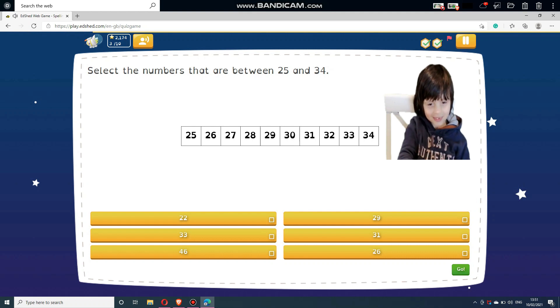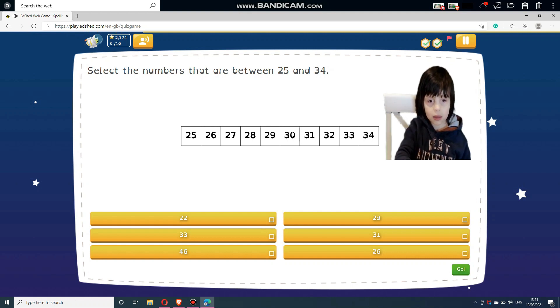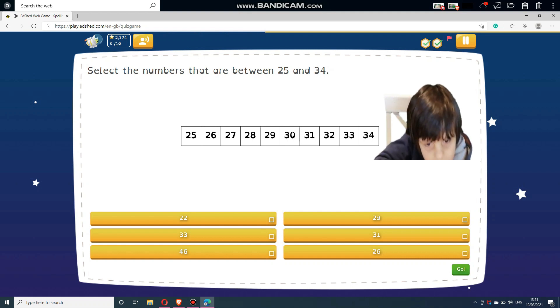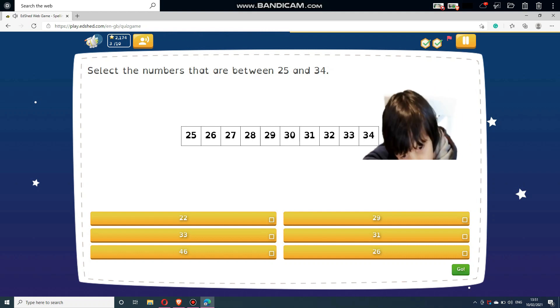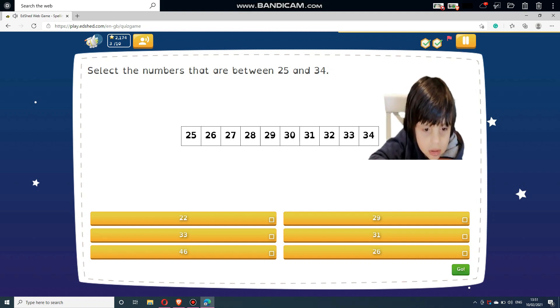Select the numbers that are between 25 and 34. Select answers below: 22, 29, 33, 31, 46, and 26.